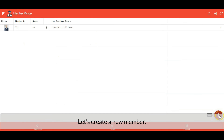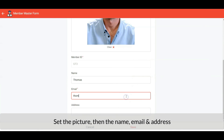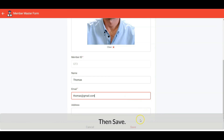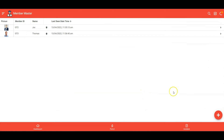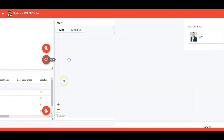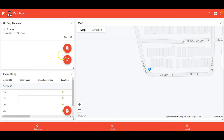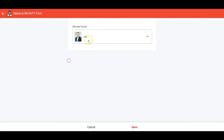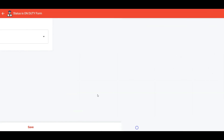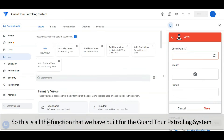Let's create a new member. Set the picture, then the name, email, and address, then save. Let's clock in for the newly added member. All right, this is all the functions that we built for the guard tour patrolling system.